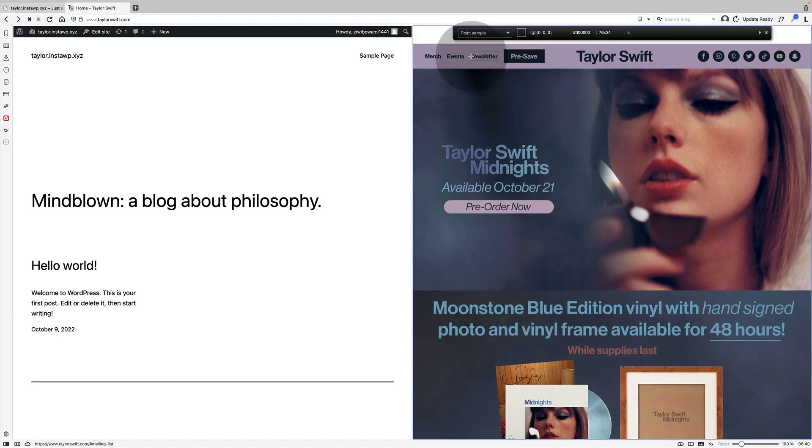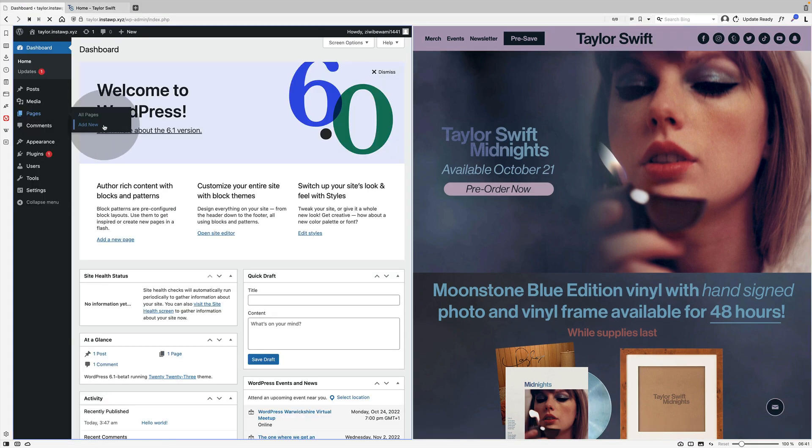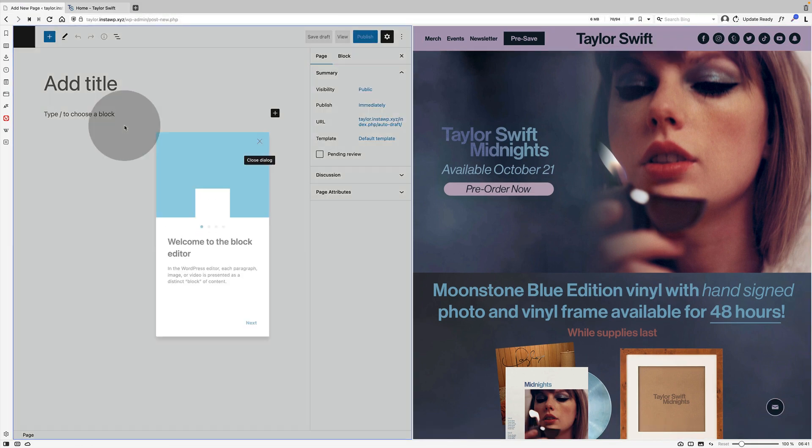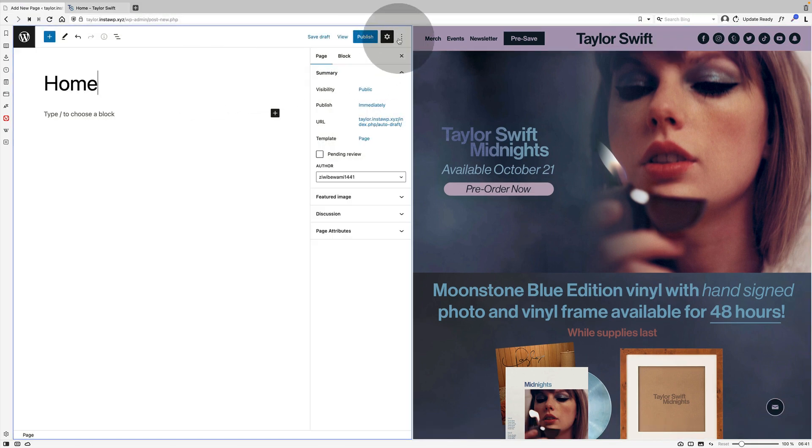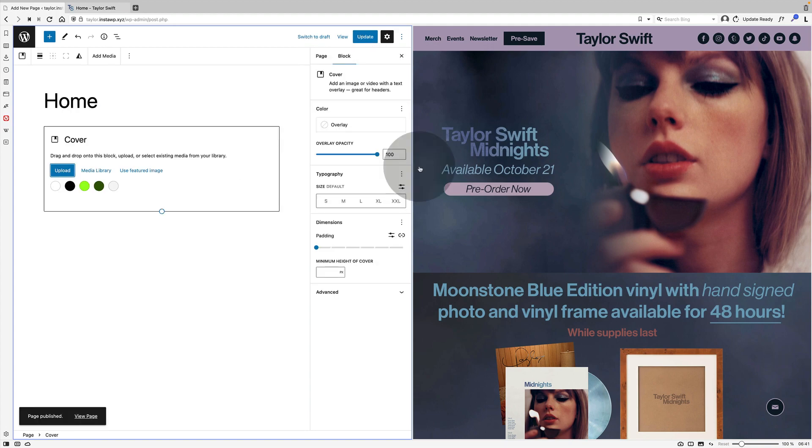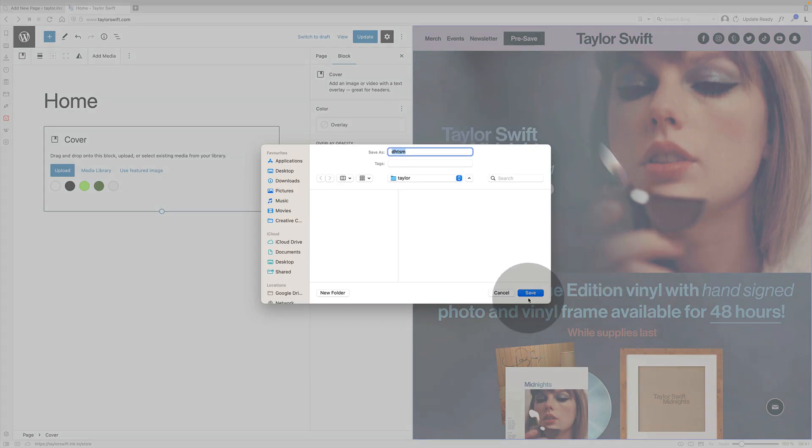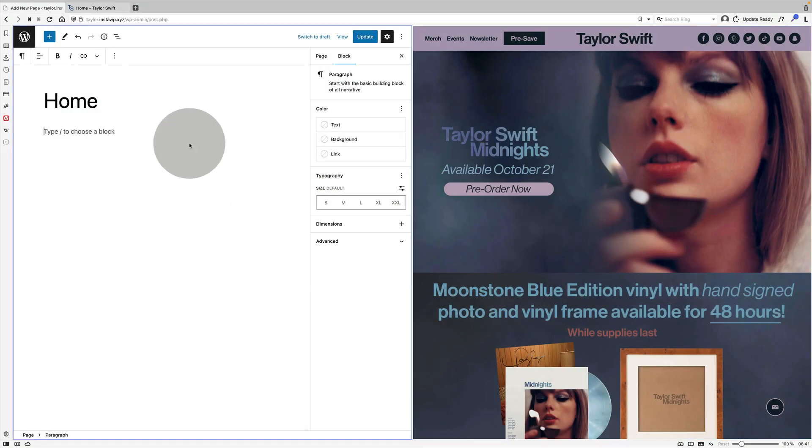I'm going to start by picking the color of the header at the top, that mauve color, and I'm using the Colorzilla color picker, which is a free extension to pick that color. I'm going to create a brand new page which is going to become my home page.